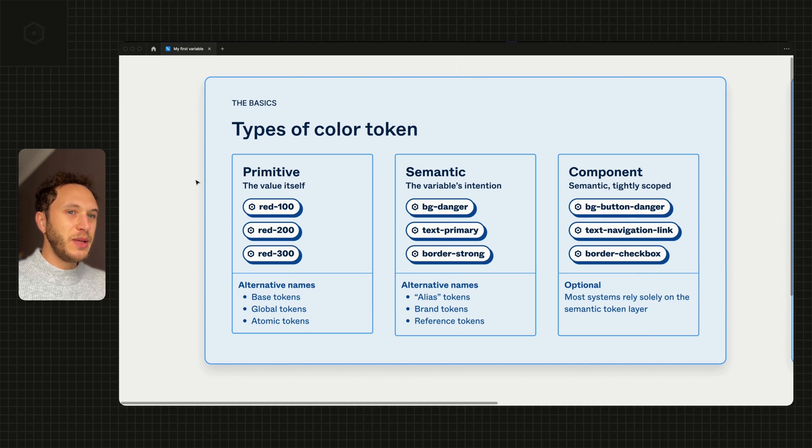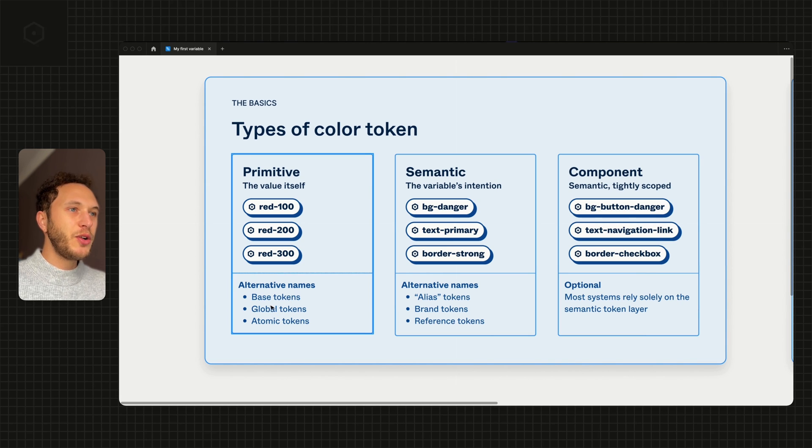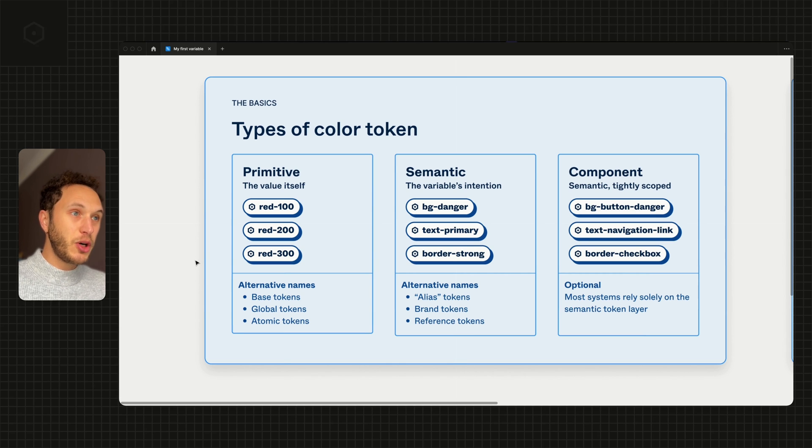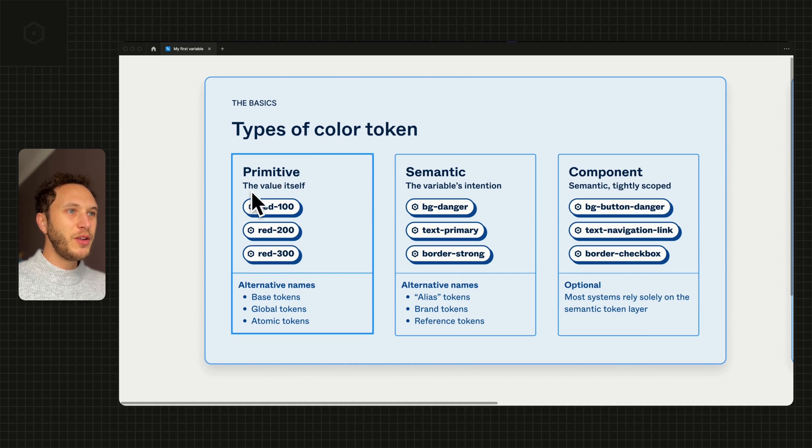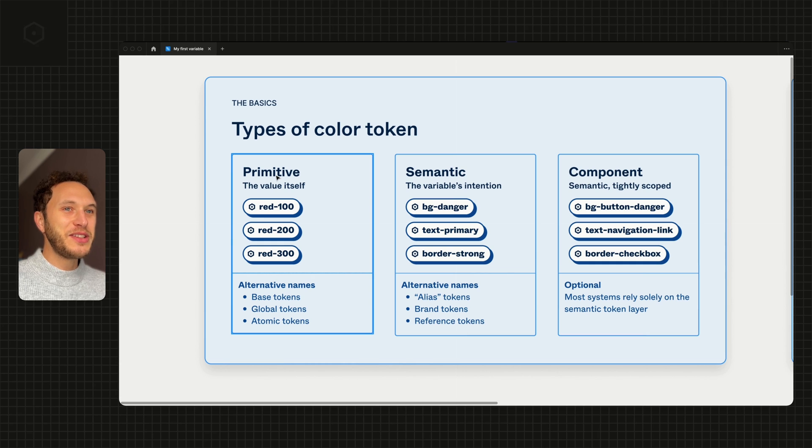The alternative names for this are typically things like base tokens, global tokens, or even atomic tokens. We prefer the word primitive, so advise you to stick to that one.